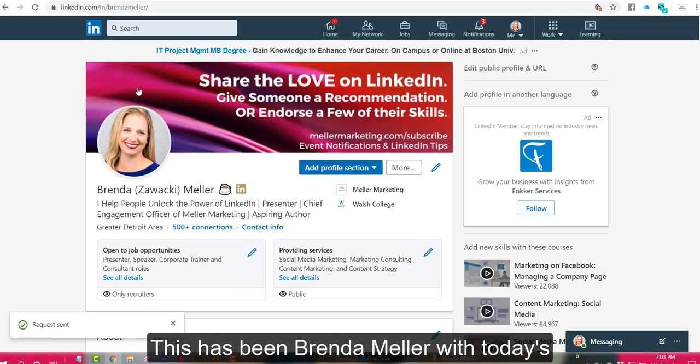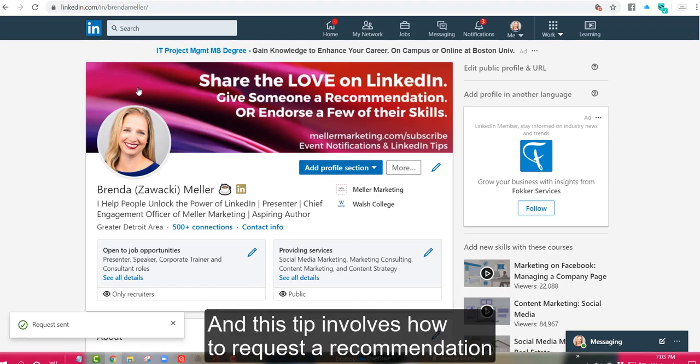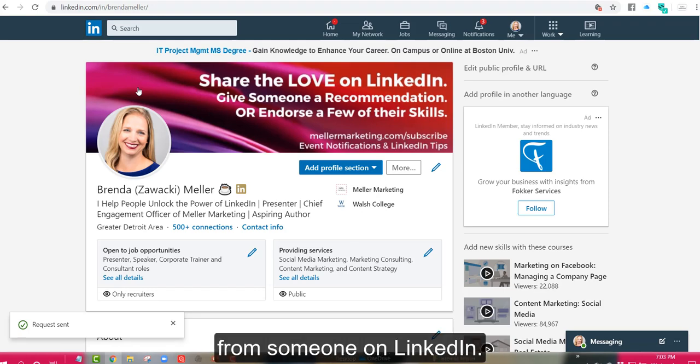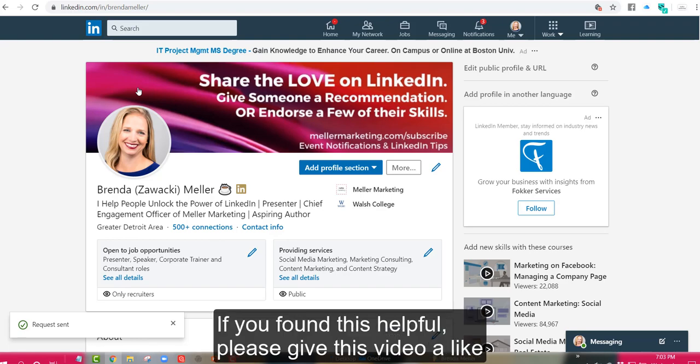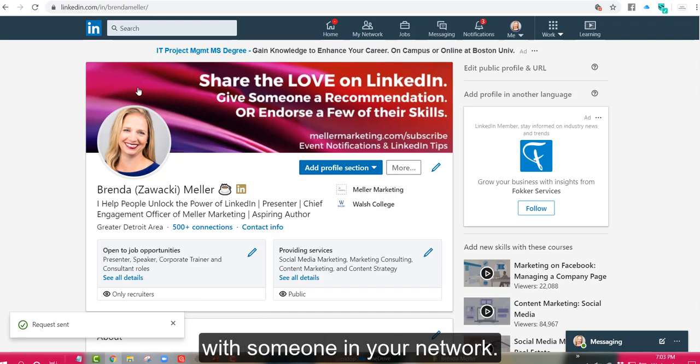This has been Brenda Meller with today's LinkedIn strategy tip and this tip involves how to request a recommendation from someone on LinkedIn. If you found this helpful, please give this video a like and subscribe to my YouTube channel and please share it with someone in your network.